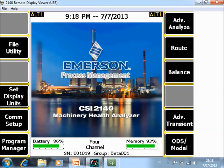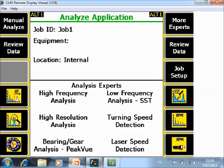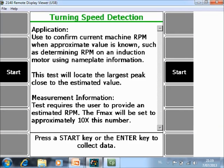What you are seeing now in front of you is the home screen of the CSI 2140 Machinery Health Analyzer. If you want to measure the turning speed of an installation, go to Advanced Analyze. Here is a button — F11 Turning Speed Detection.